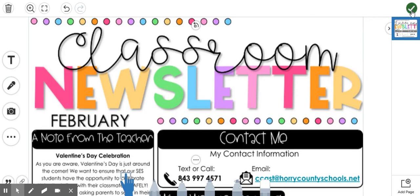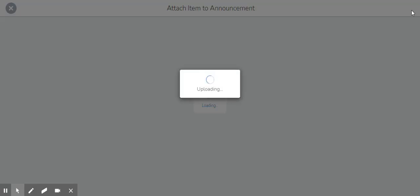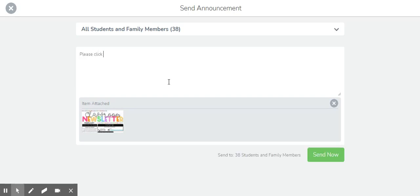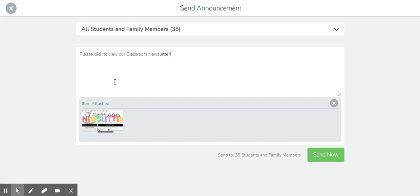I'll click the green check mark and then I've typed a little note to the parents and students to please click to view our classroom newsletter. Then I can click send now.